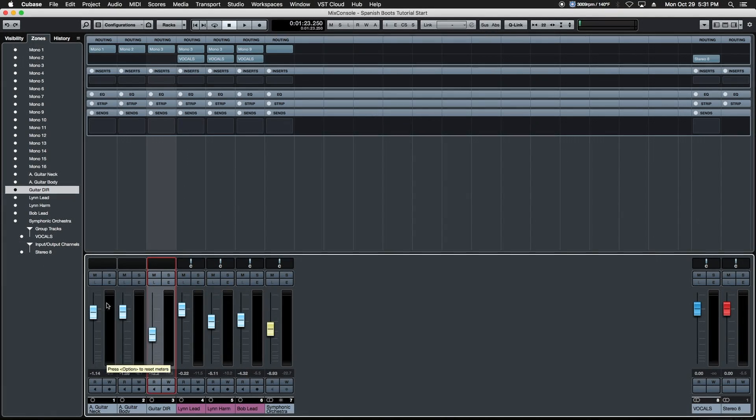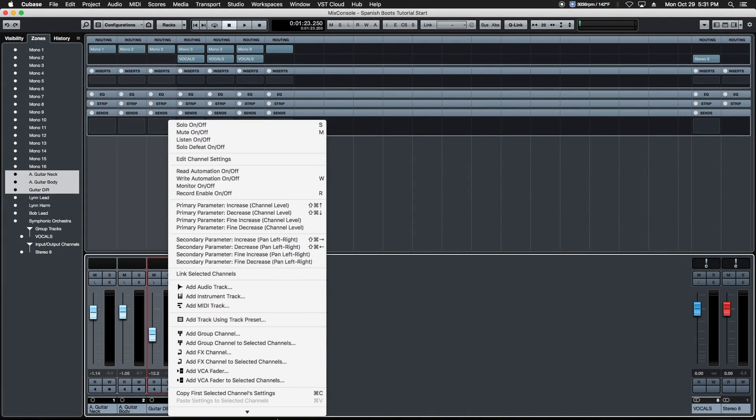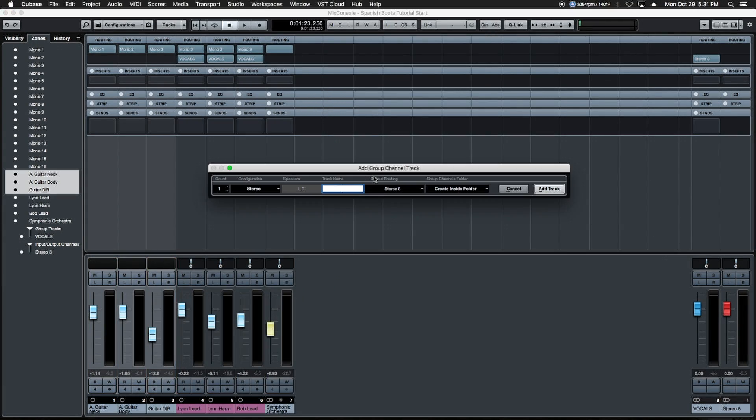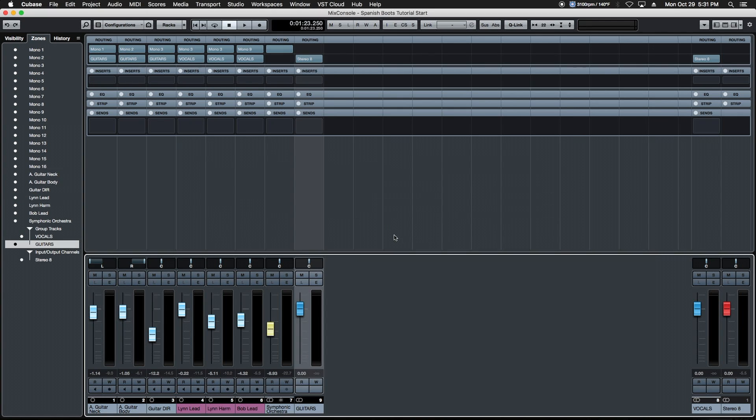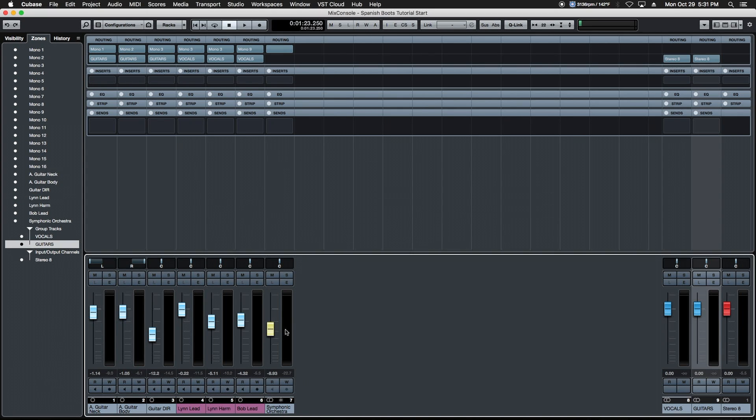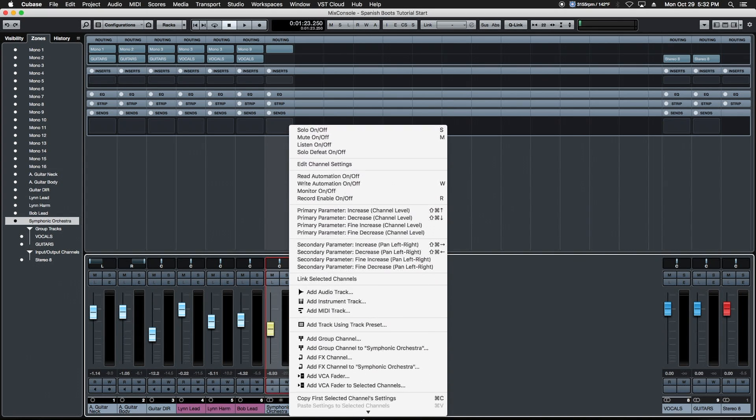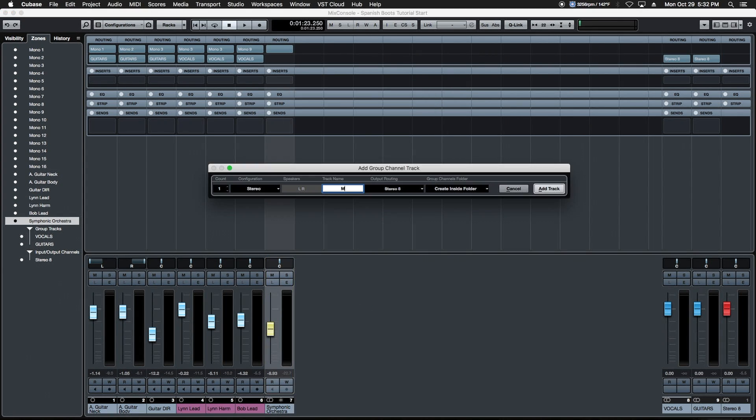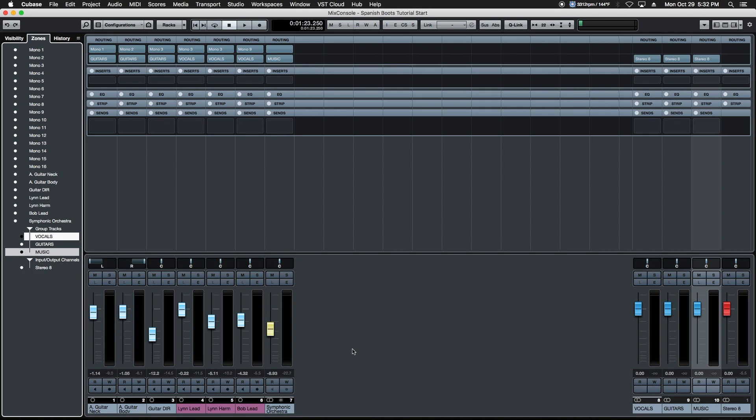Let's use that exact same process to create some buses/groups for our guitar tracks, also one for the string track we'll title that music, and it's time to create some sends and add some ambience to our project.